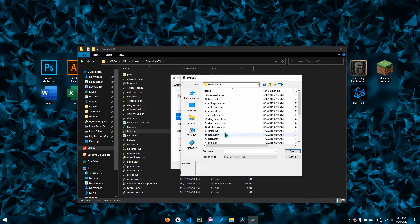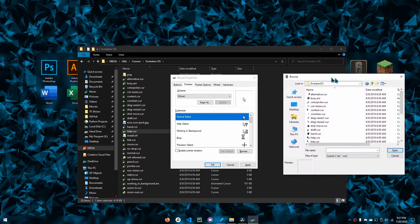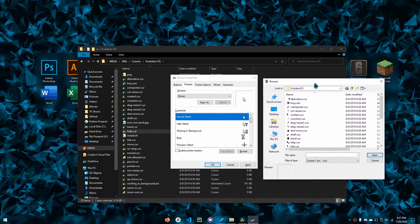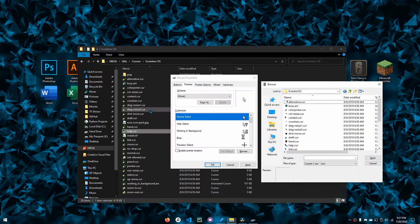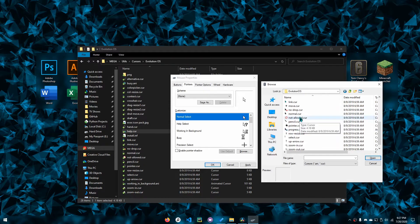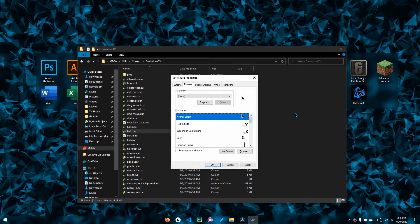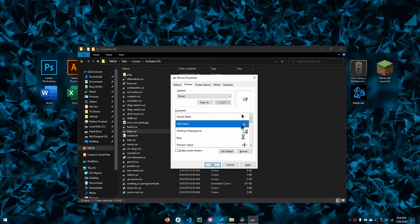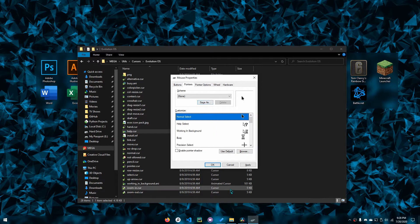What you want to do is click the cursor that goes with each one. Sometimes you may have to rename them so you can easily find it. For example, normal select goes with normal over here.